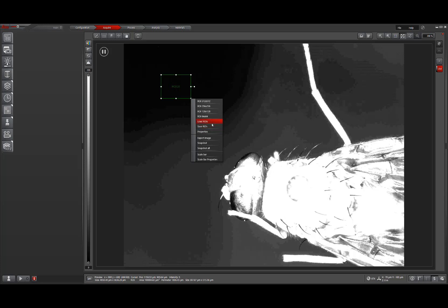The one change from this that can be a little bit confusing is now that this ROI is selected, to get rid of it, I simply click this trash can up at the top that says delete ROI.